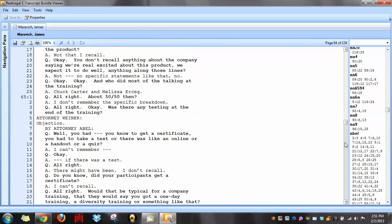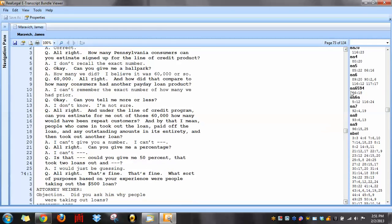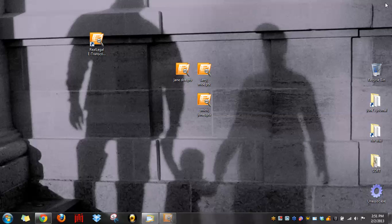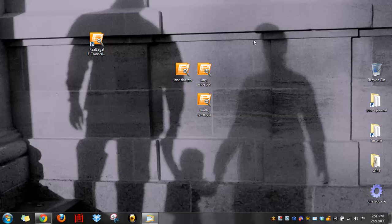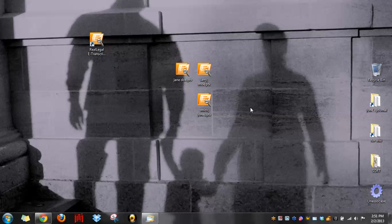And there you have it. That's how you open a PTX file on a Windows PC. This is June from junesjournal.com. Have a great day. I'll see you next time. Thank you.